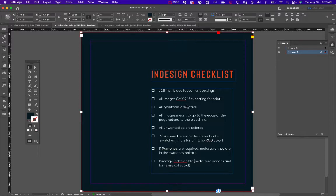Make sure all images are CMYK if you're exporting for print — we're going to do it just for print so we can see how that's done. Make sure all your typefaces are active; sometimes typefaces change locations so you want to make sure you export with them. All images that are meant to go to the edge should go to the bleed line, and all unwanted colors should be deleted.